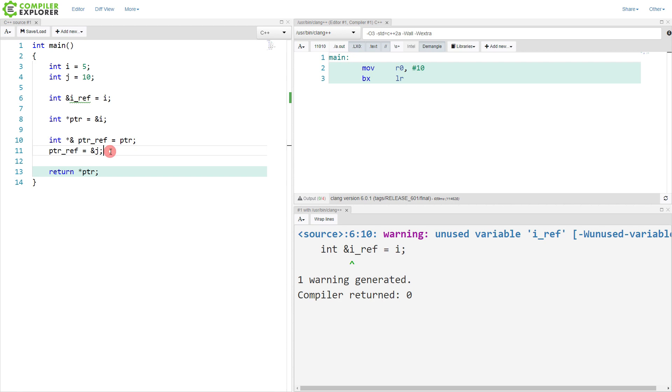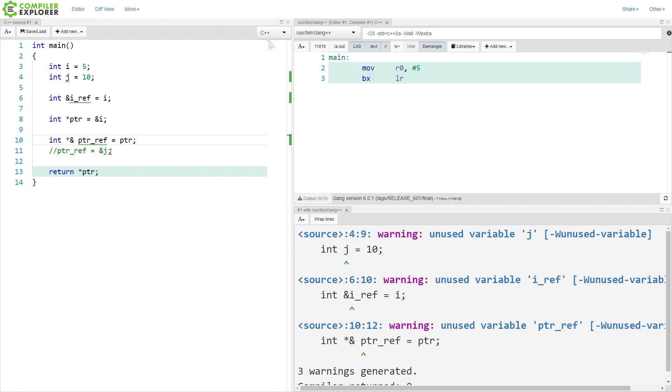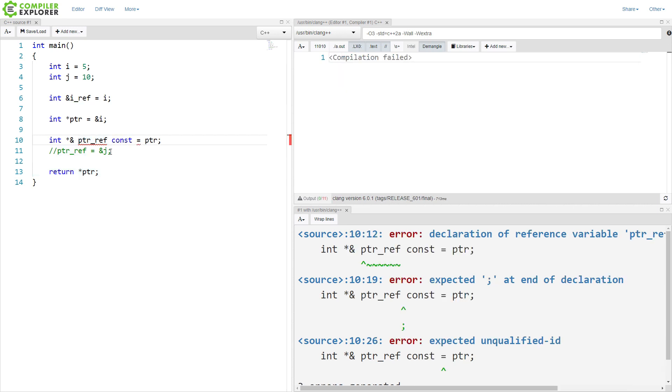So that's definitely complicated. And honestly, I would say if you're doing code like this, you should probably stop. But it does exist. Now, the question that we might have next is where can we put const in this? And the compiler will kind of show us along the way.